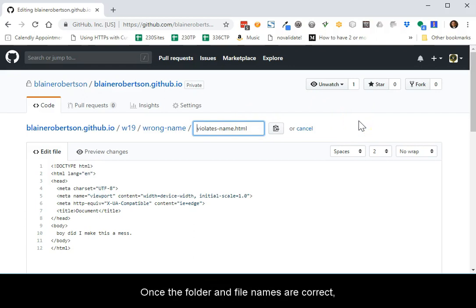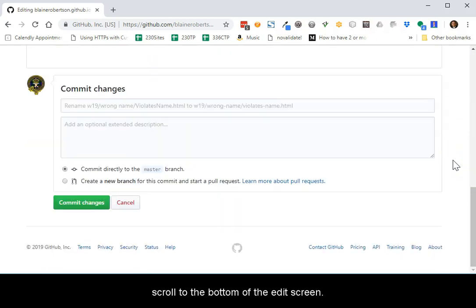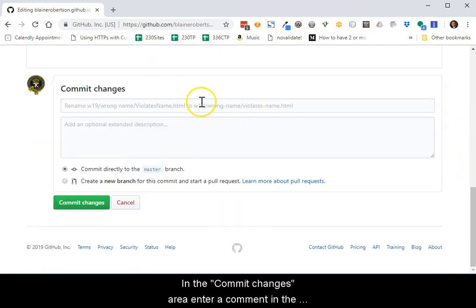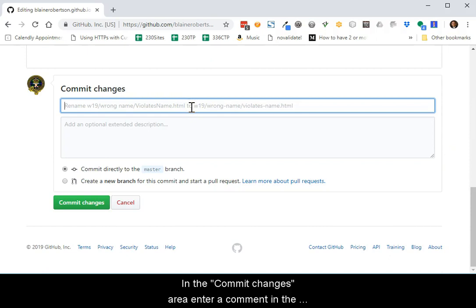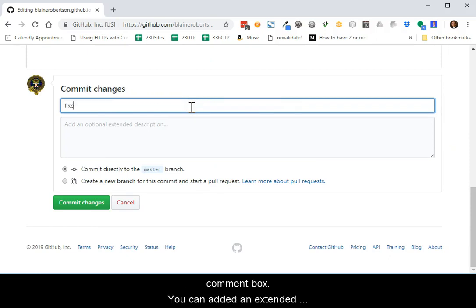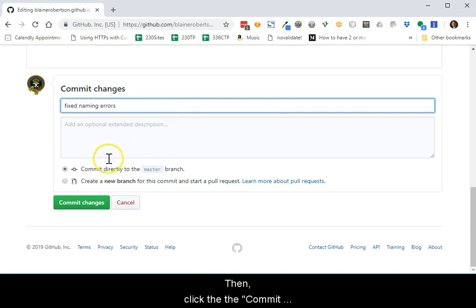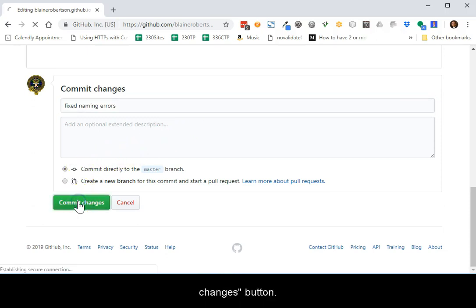Once the folder and file names are correct, scroll to the bottom of the edit screen. In the commit changes area, enter a comment in the comment box. You can add an extended description, but it is not required. Then click the commit changes button.